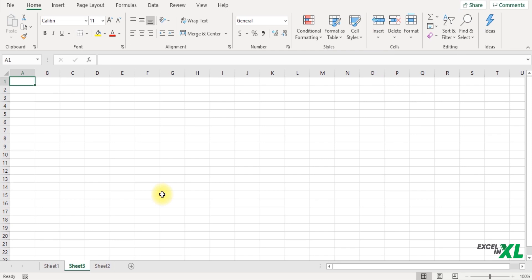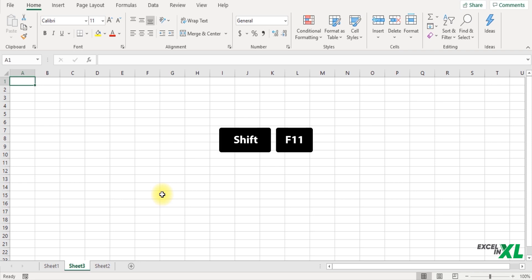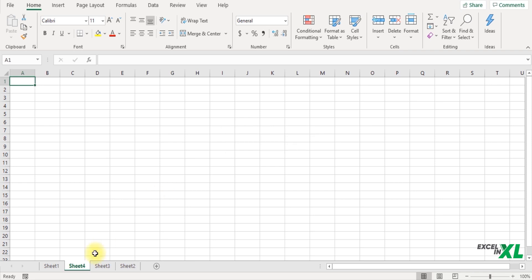The next option you have is using the shortcut Shift and F11. That would also insert a new sheet in your workbook.